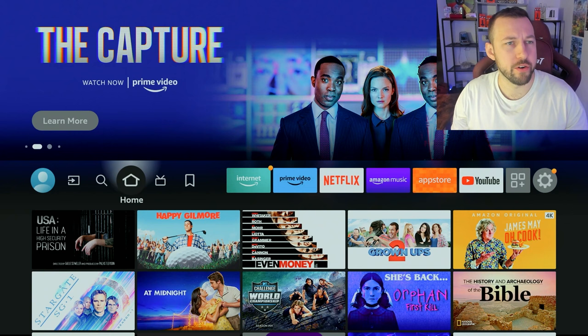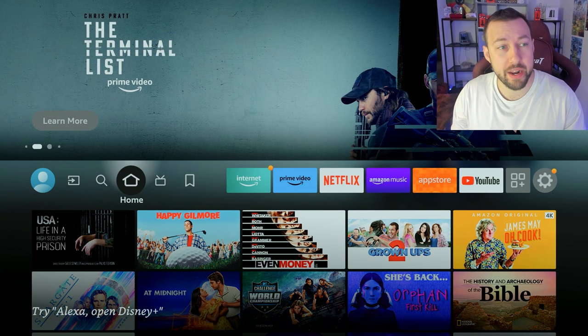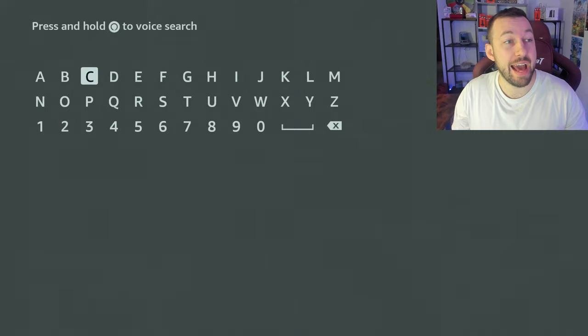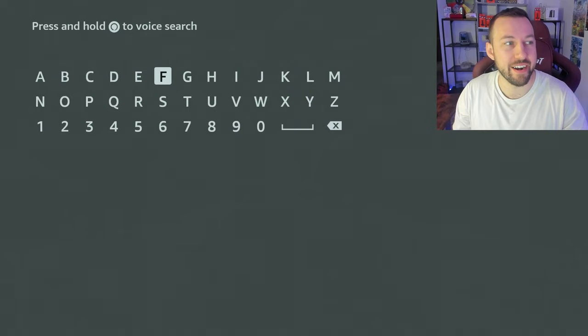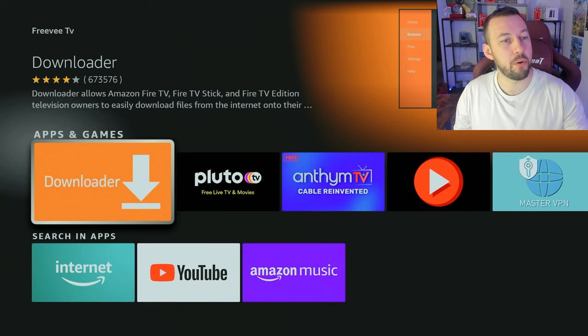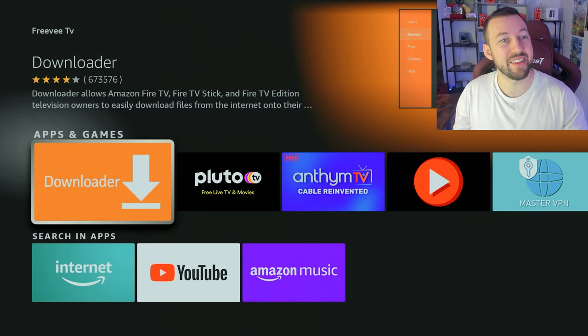First thing we're going to do is go on our Fire TV Cube — you can do it on your stick or Fire TV as well — and I'm going to show you that I'm in the Canadian app store. We'll go to the Find section, which is the app store, and type in an app that's available in the US and UK app stores but not in Canada: Freebie TV. This is the replacement for IMDB TV, the one Amazon bought. As you can see, nothing pops up whatsoever — there's no Freebie TV app available, and that's the tricky part.